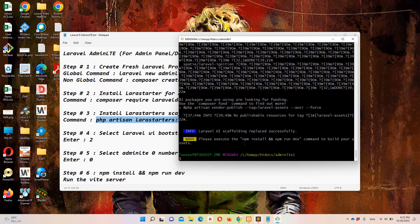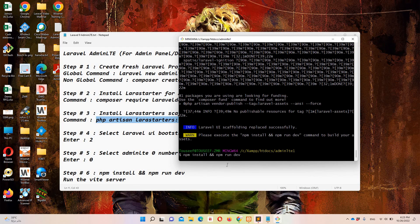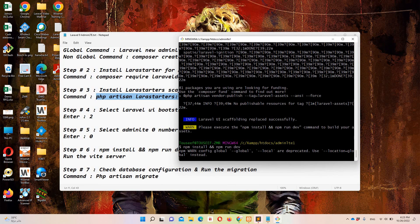Now we need to run our dev server using 'npm install' and 'npm run dev', which is step number 6. In order to access our project, I need to open another instance of Git Bash.